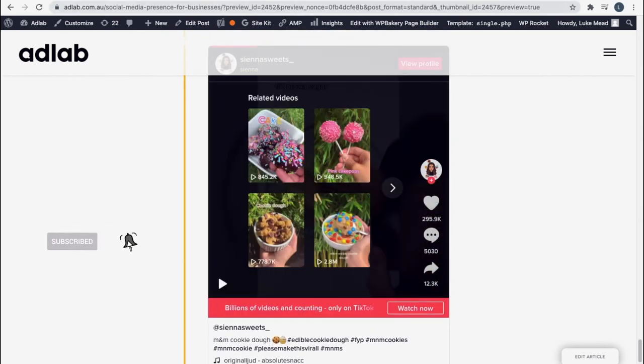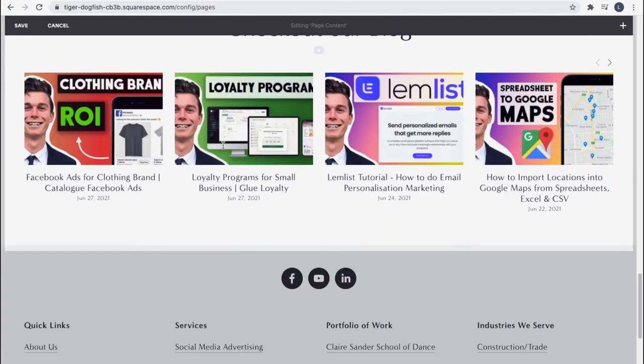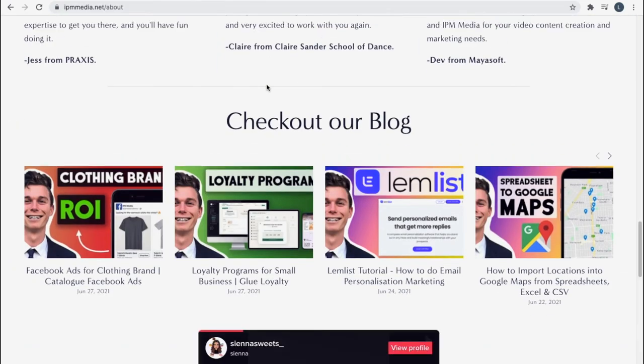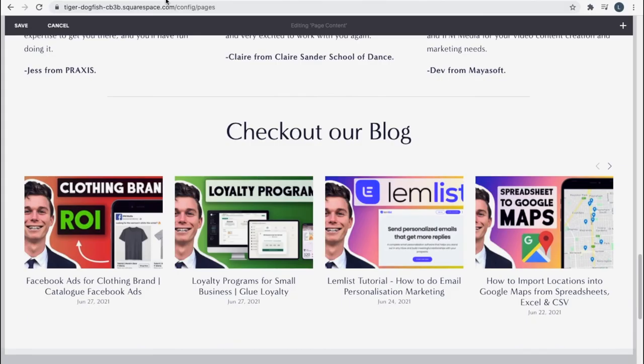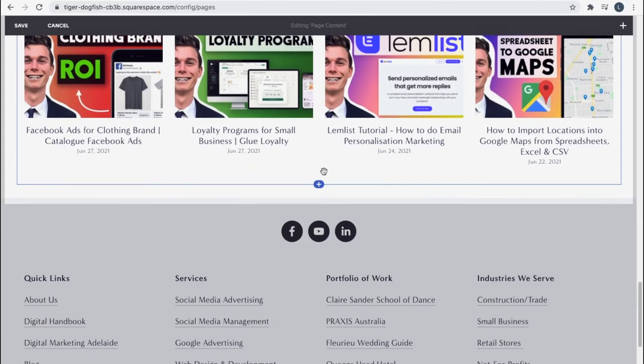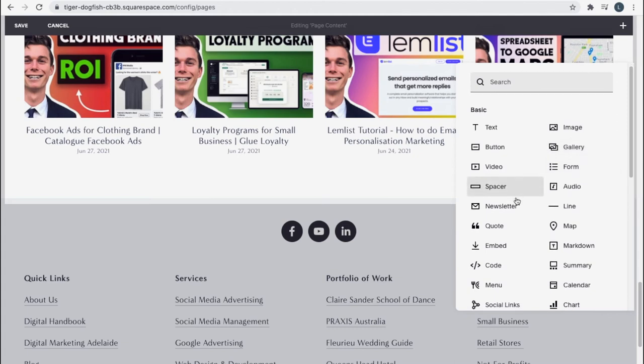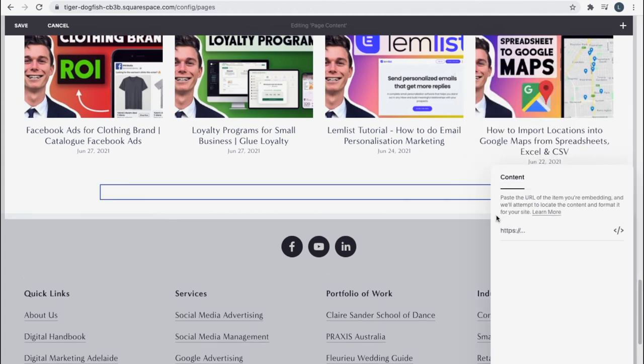Now let me show you how to do this on Squarespace. So in this case it's going to look the exact same as it does on WordPress but we're going to quickly add another element here and we're going to look to embed. You can see actually here that it gives us the option to put in an address.